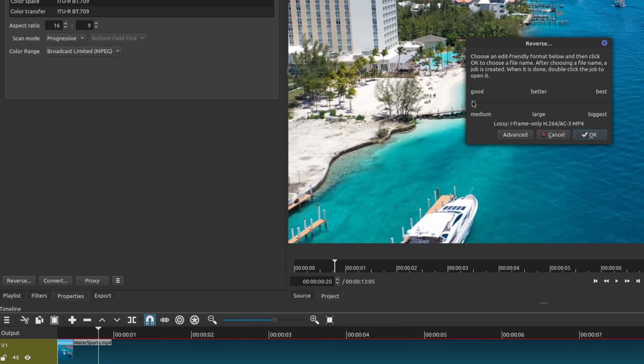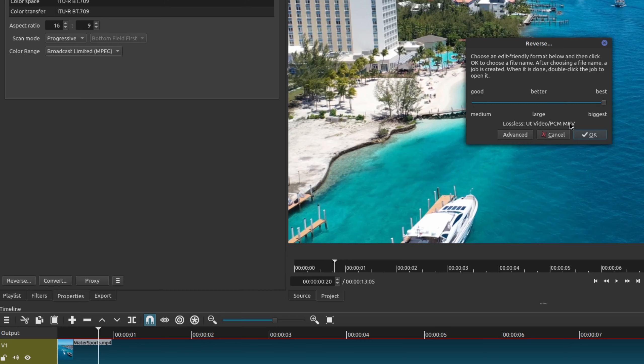So good is mp4, better is MOV, and then best is going to be MKV. So this is lossless.